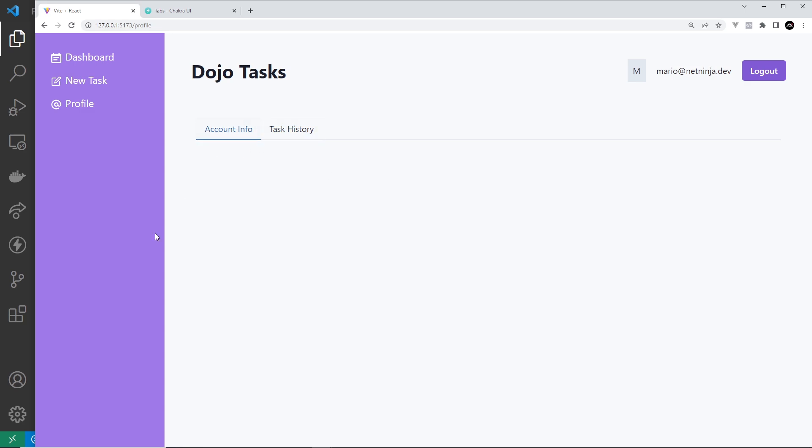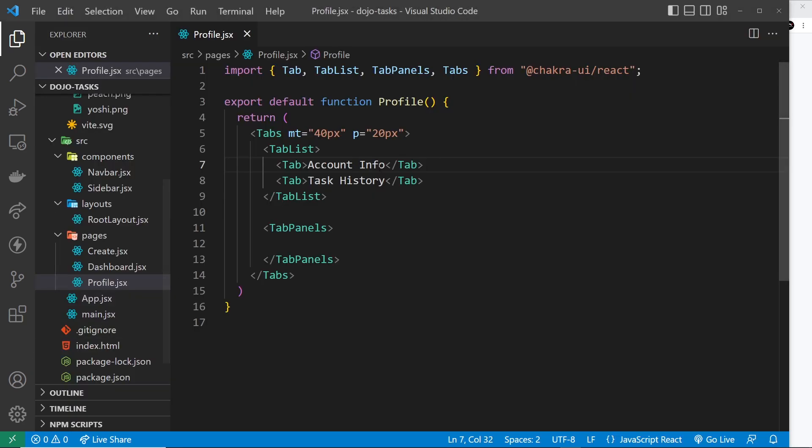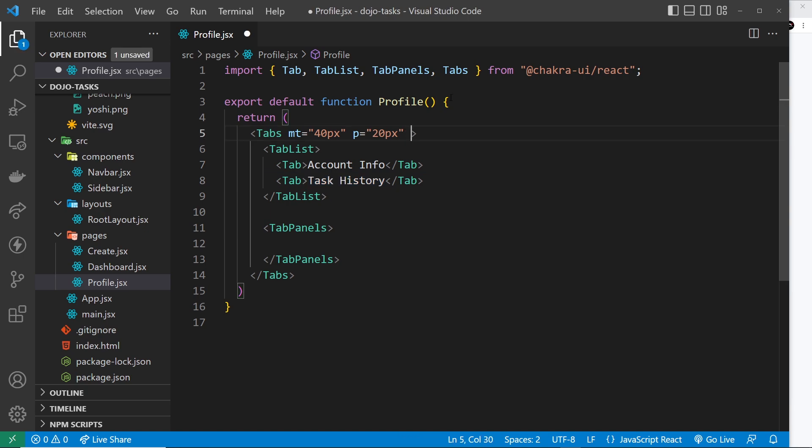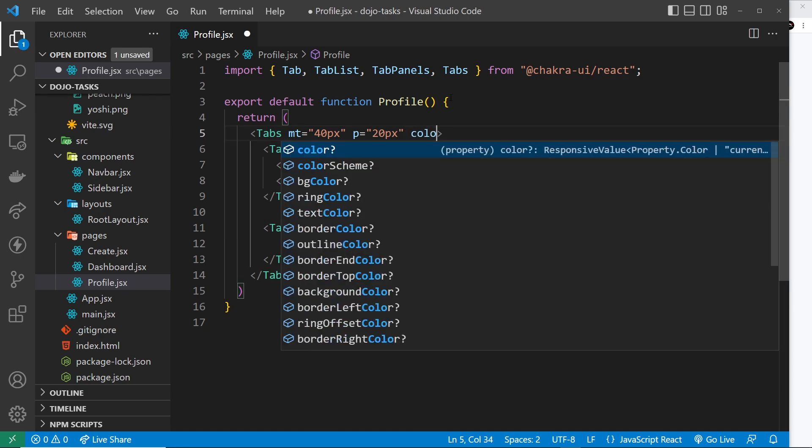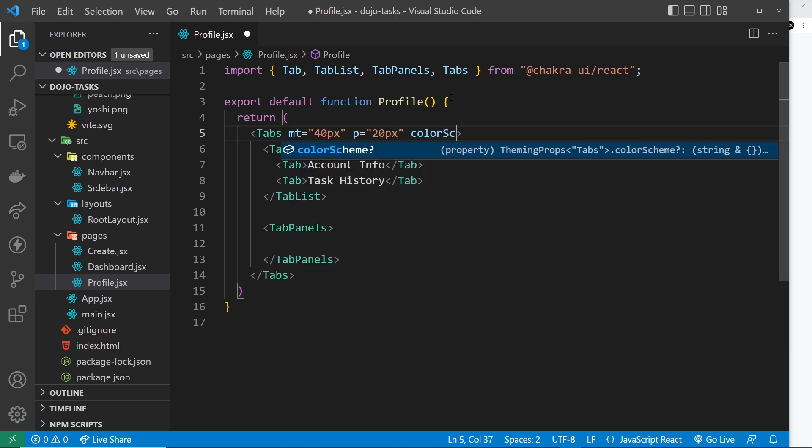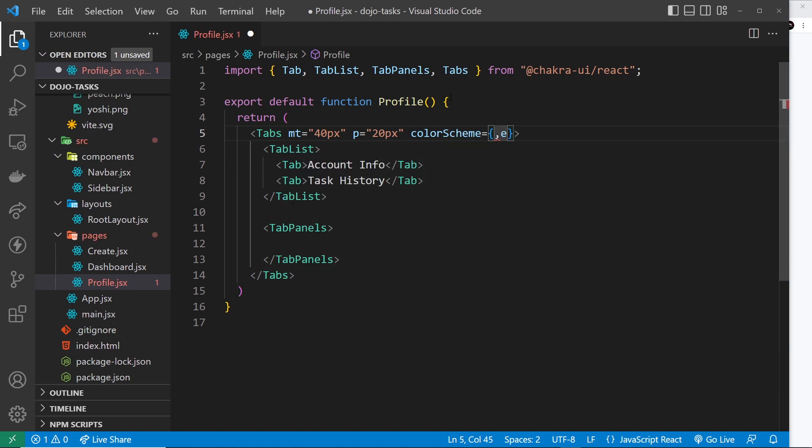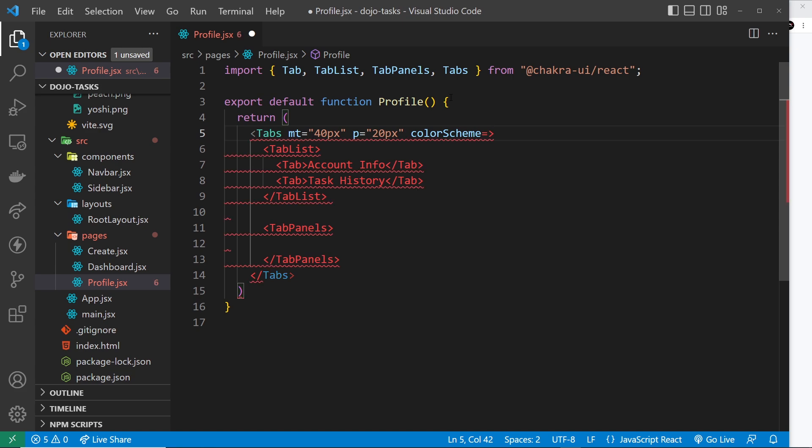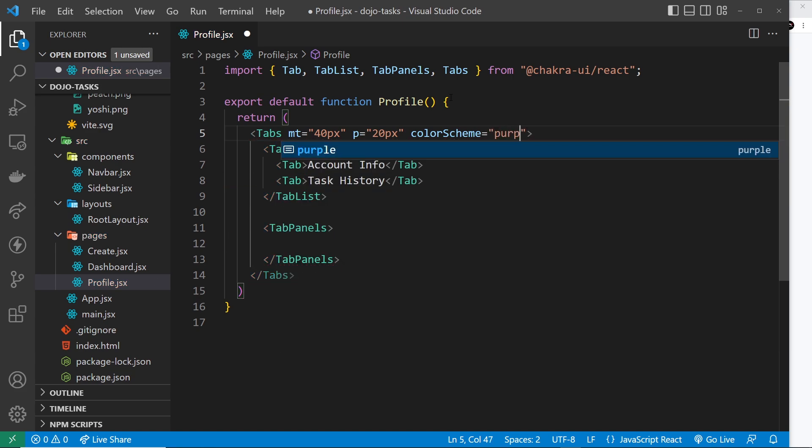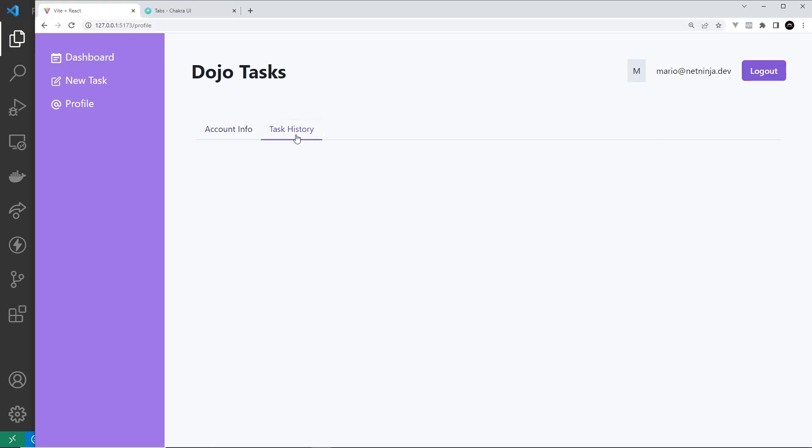Now I don't really want to use this blue color scheme. This is another component that we can pass in the color scheme prop to. So I can say color scheme and set that equal to something. It's going to be the purple scheme I want to use. So if I save that now, look at this, that looks a little bit better.